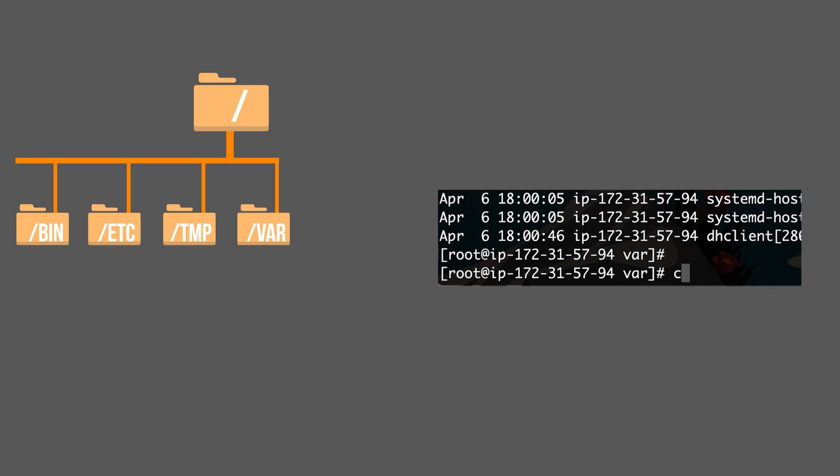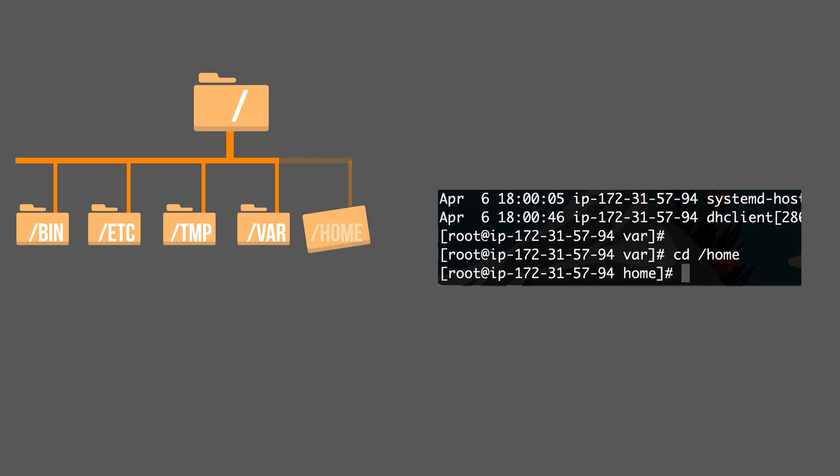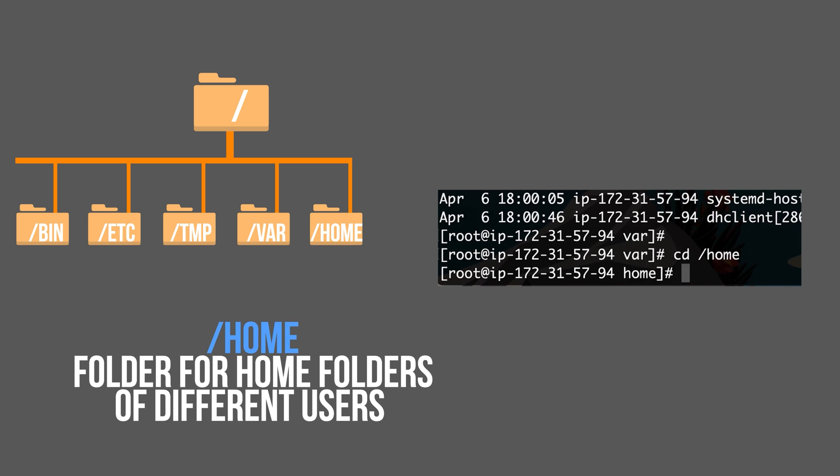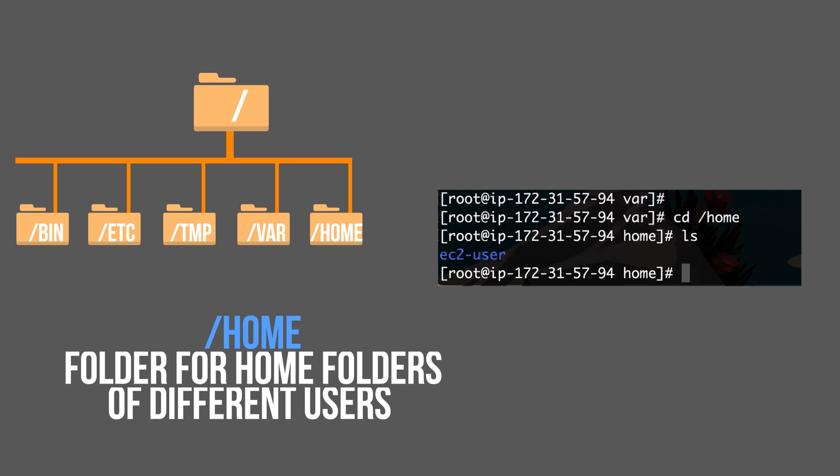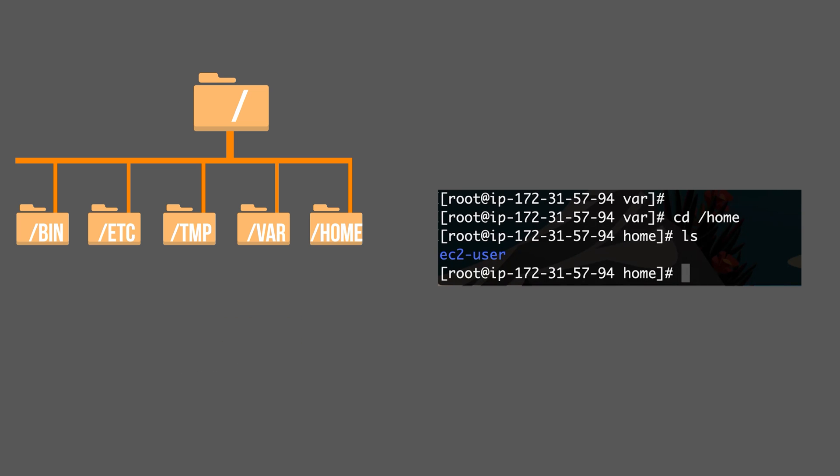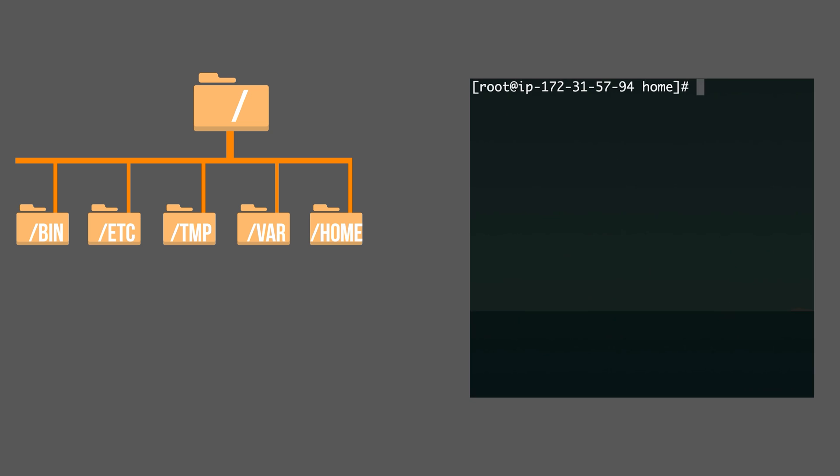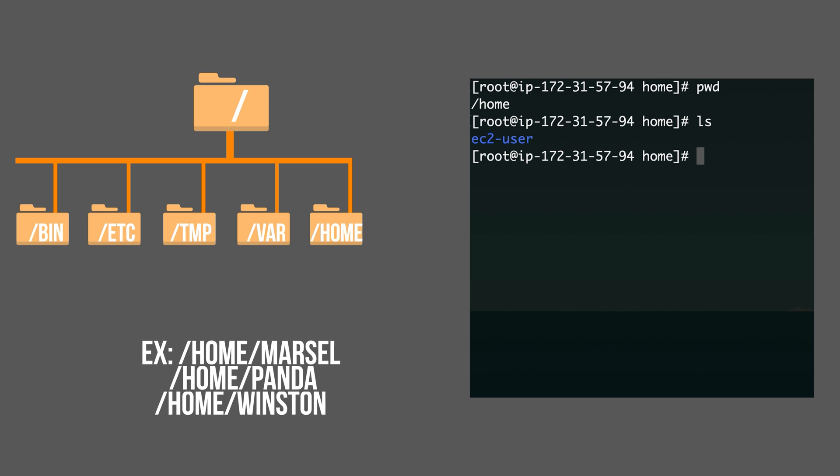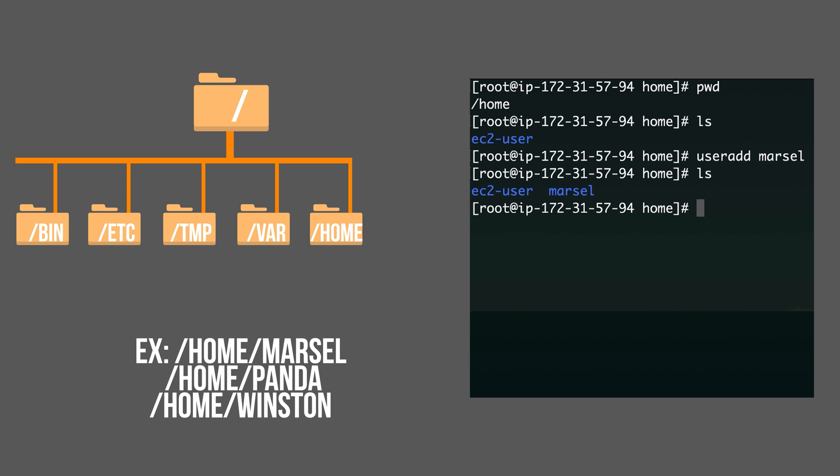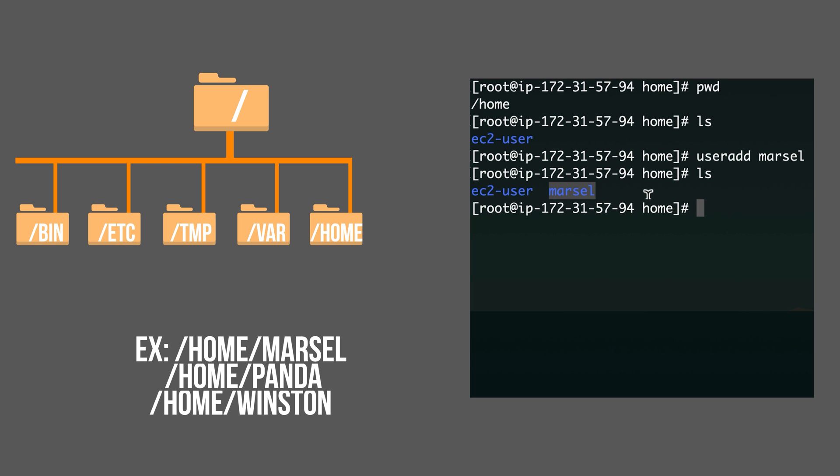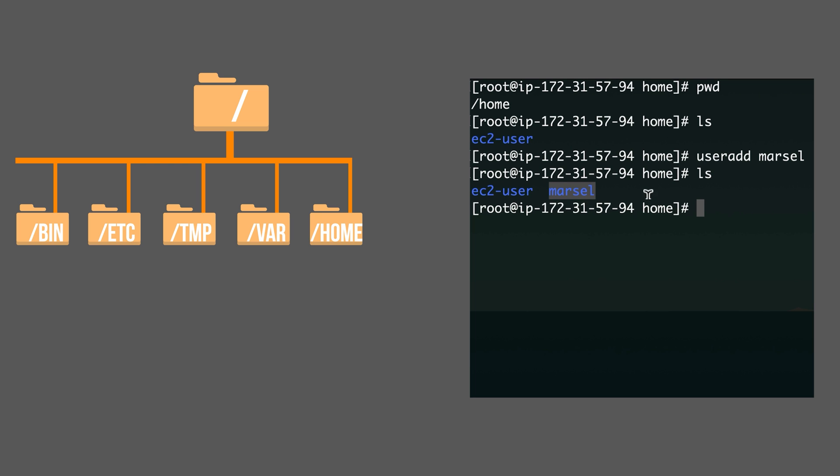Let's take a look at the home folder. Home folder is for home folders of different users. Right now I have only one single user under home. But if I add more users, let me add a new user called Marcel. And now if I do ls, there is a new home folder for a new user. So it contains their home folders.